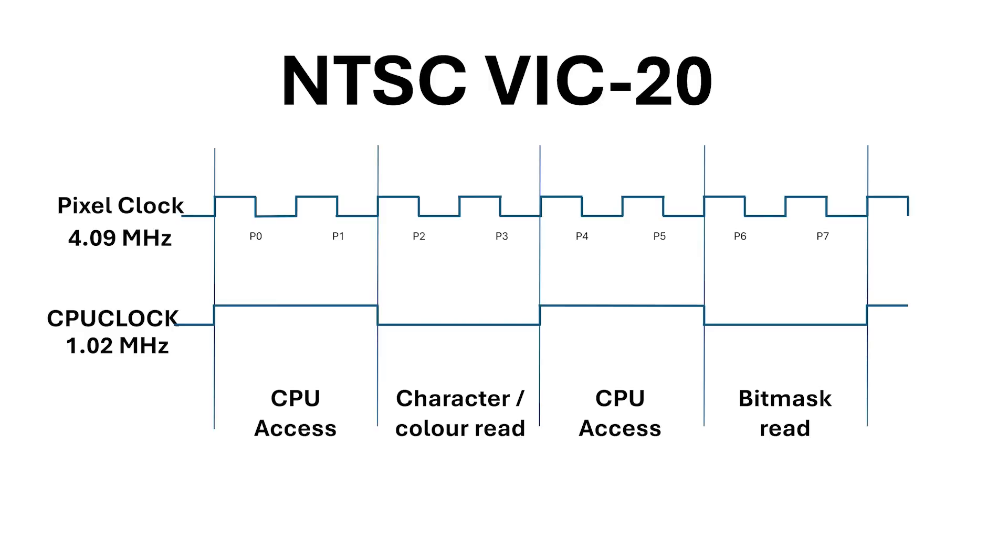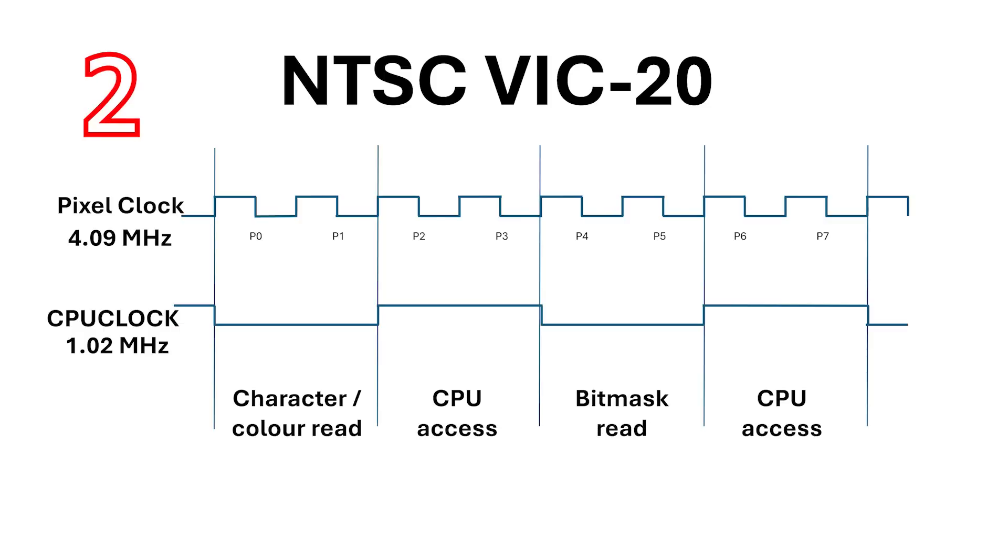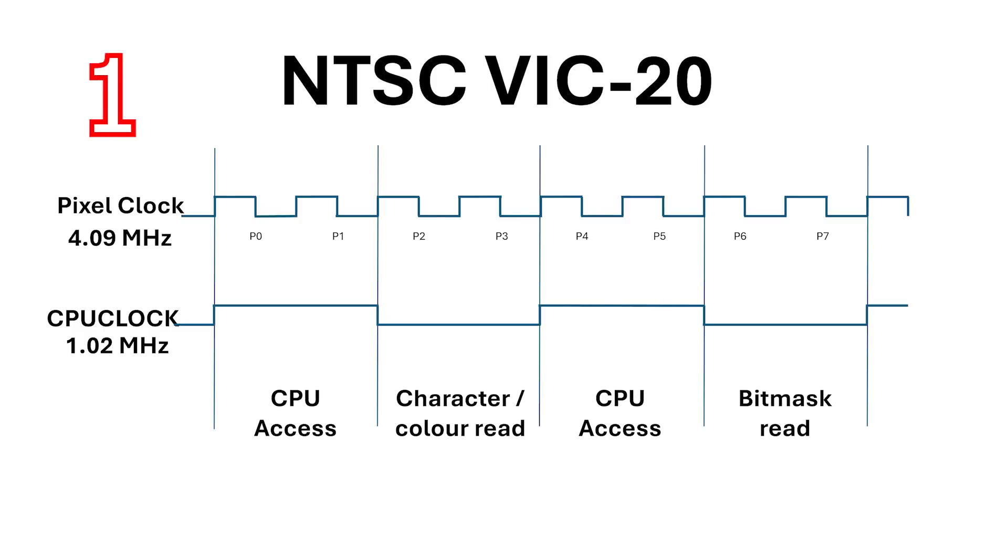Just as an aside, I'm not completely sure how the VIC-Chip aligns CPU access with video. There are two possible combinations. I'd personally use this one because it saves a register, but if you know which one the actual VIC-Chip uses let me know in the comments below.